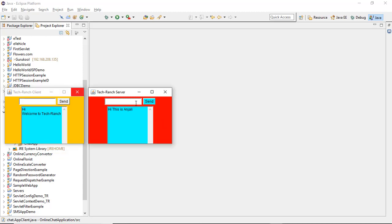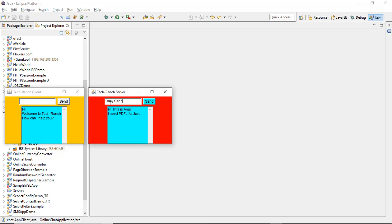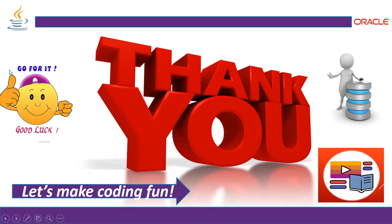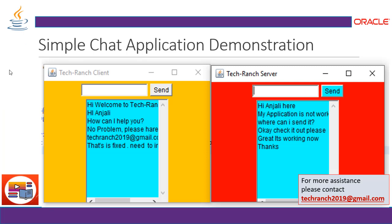You see? The server says: 'How can I help you?' The client responds: 'I need PDFs for Java.' Server replies: 'Okay, send your request to...' You see? Client and server are connected, with the help of socket creation and the AWT library. This is the execution and demonstration of the simple chat application implemented by socket programming in Java.